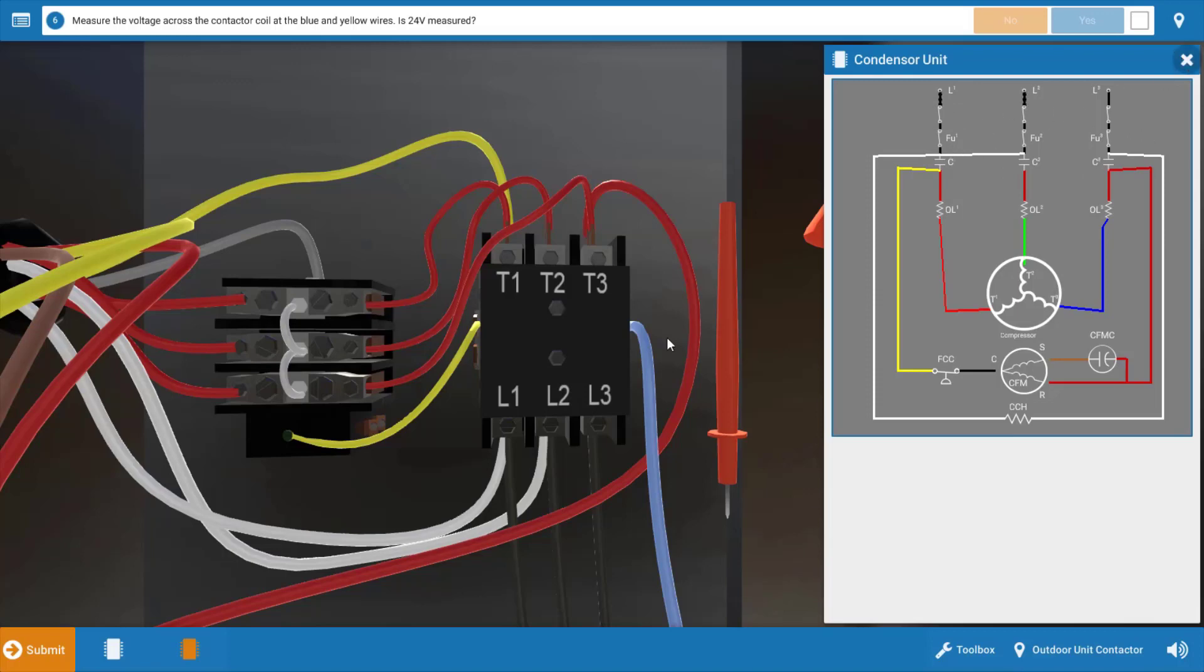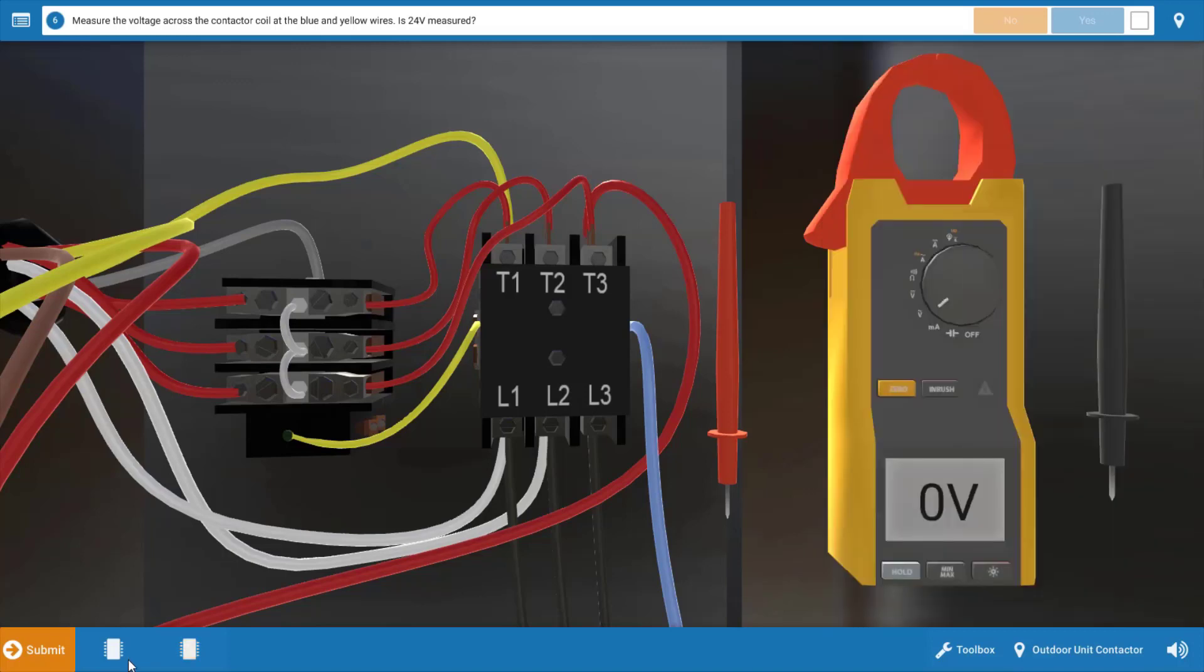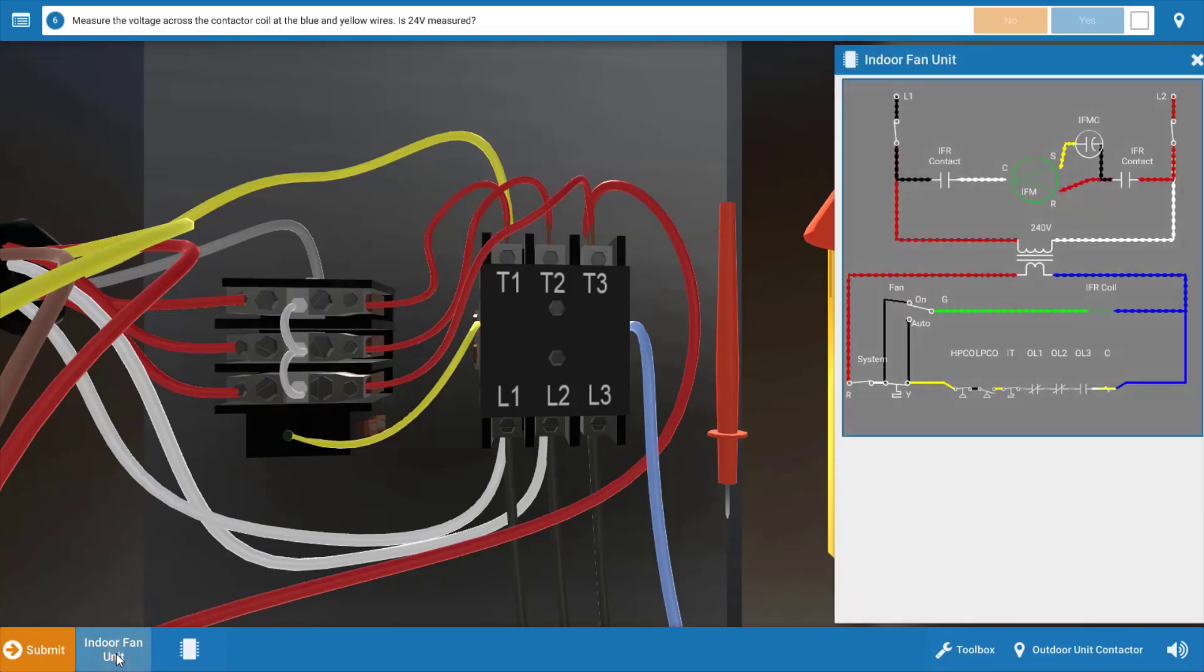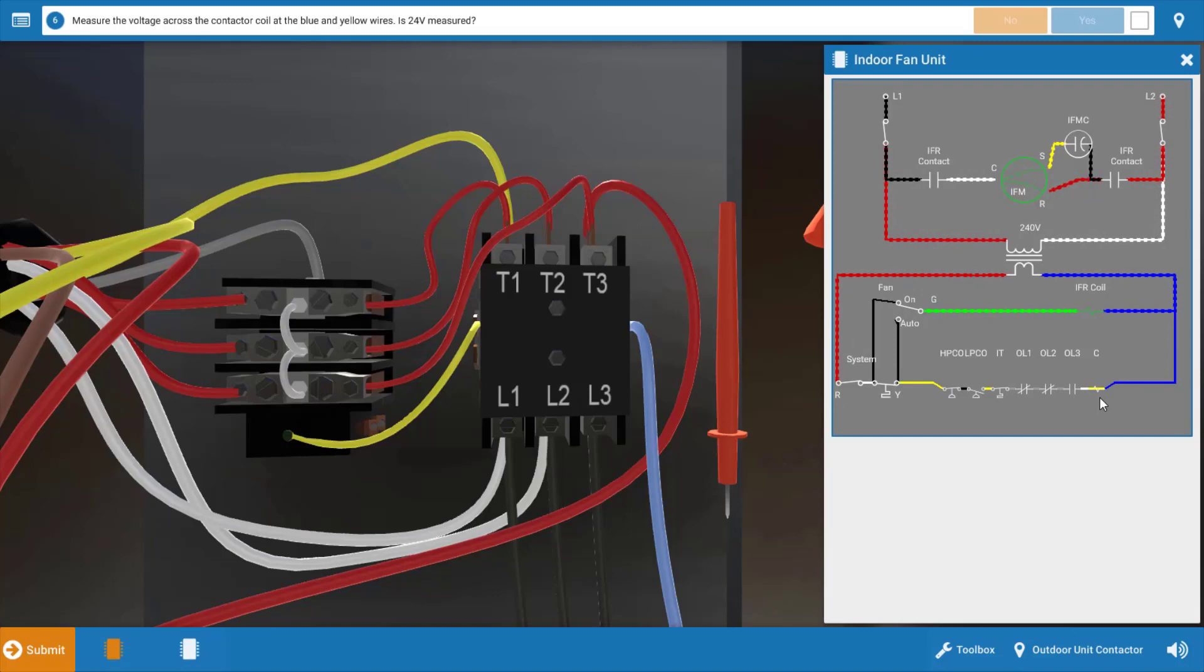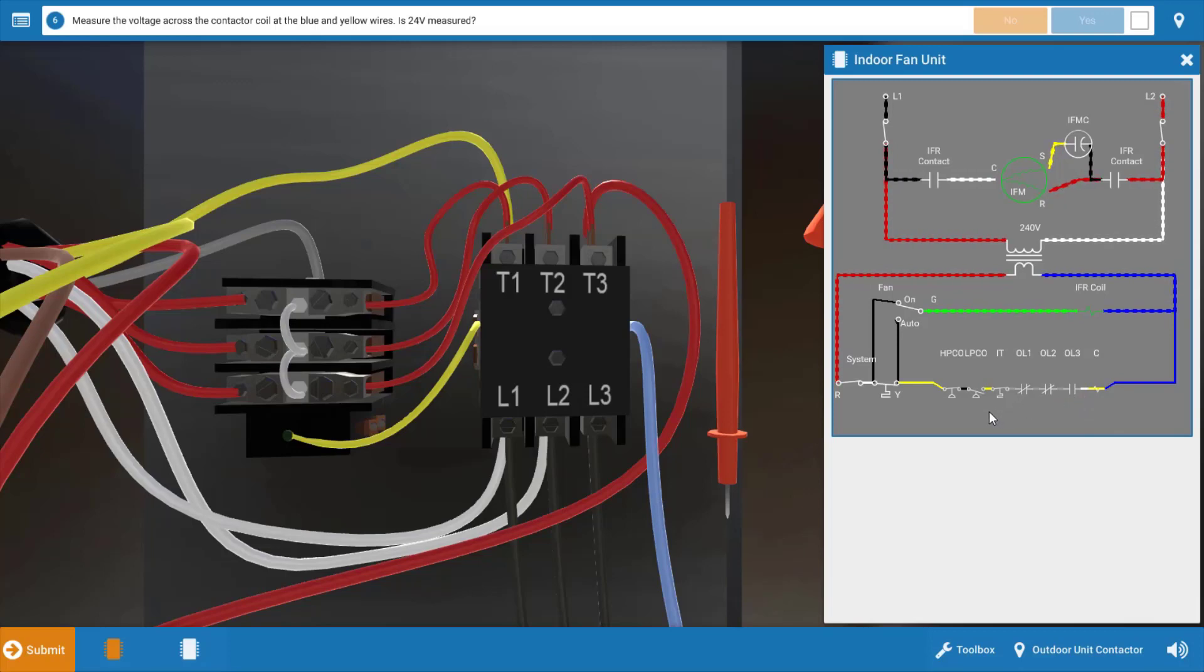But if we look at the low voltage diagram we can see the contactor coil here at the bottom right and it's possible the contactor coil is bad, not pulling the contacts in, but it's also possible that any of these switches preceding the contactor coil are faulty, meaning any of the safety switches including the overloads, the internal thermostat, or one of the pressure switches.